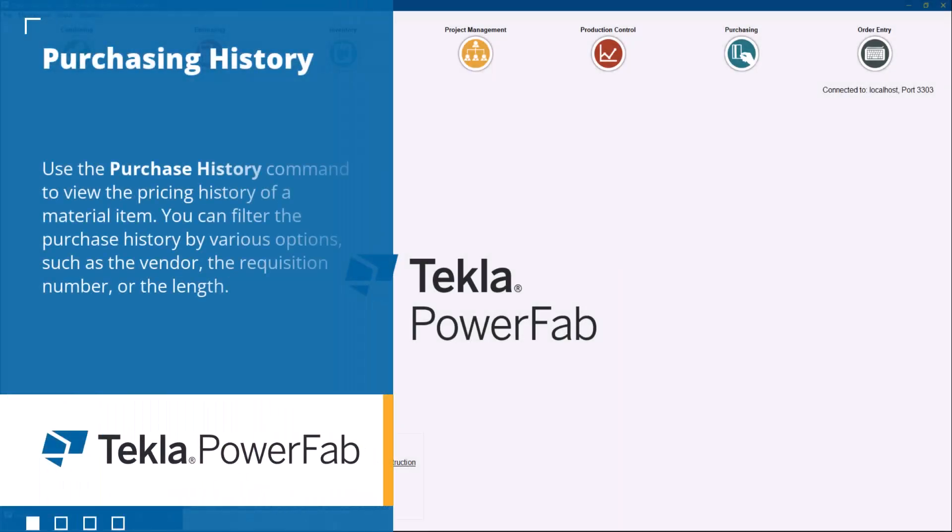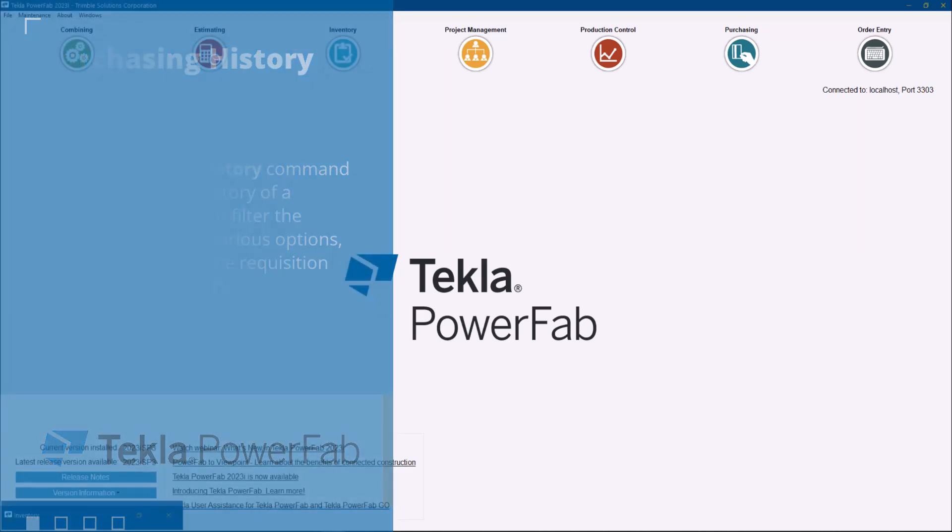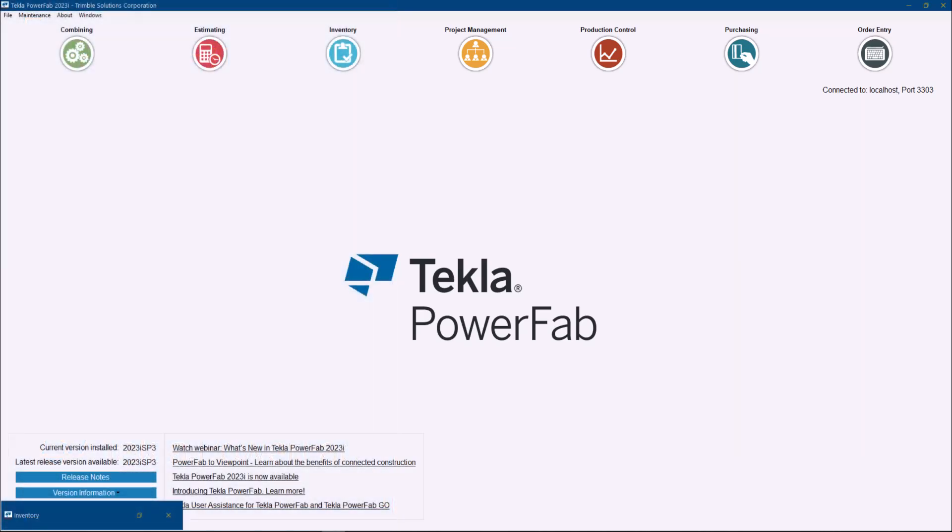Hello everyone and welcome to another Tekla PowerFab Tips and Tricks video. My name is Dan Lopez and I am Technical Manager for MIS here at Trimble. In today's short video, I want to quickly show you a hidden gem that can be very helpful. It's been in the software for a while and can truly help purchasing managers or pretty much anyone submitting purchase orders through Tekla PowerFab.